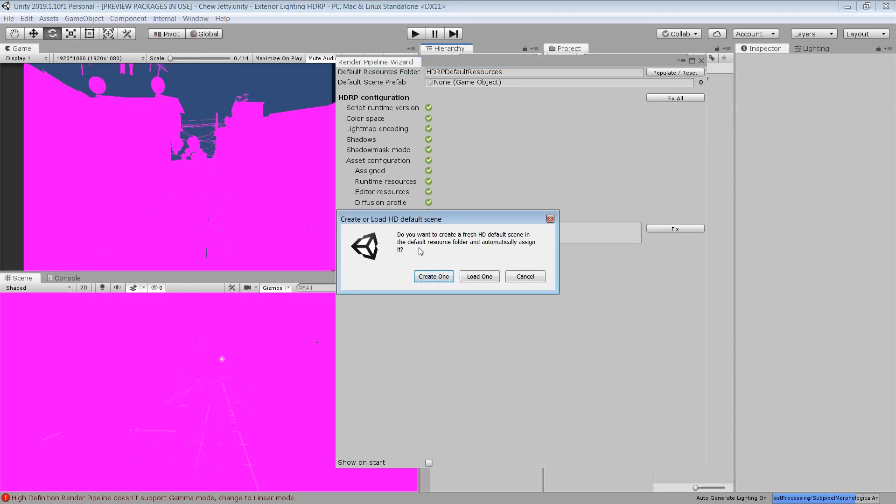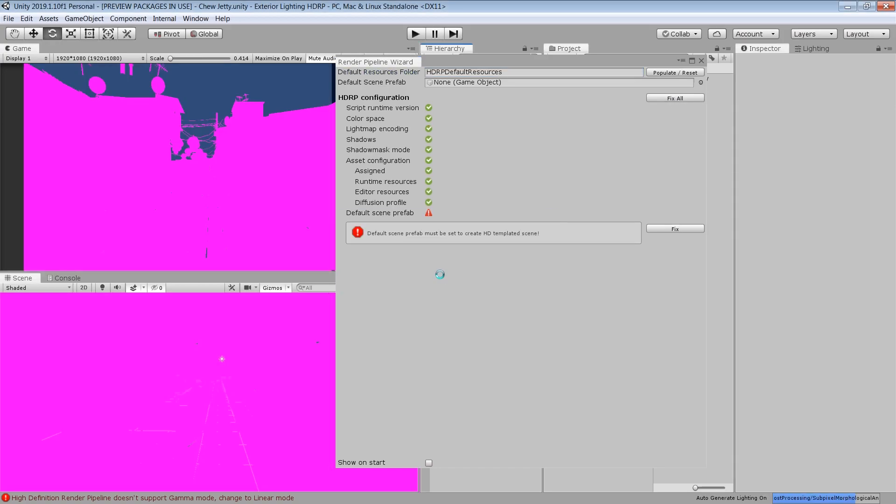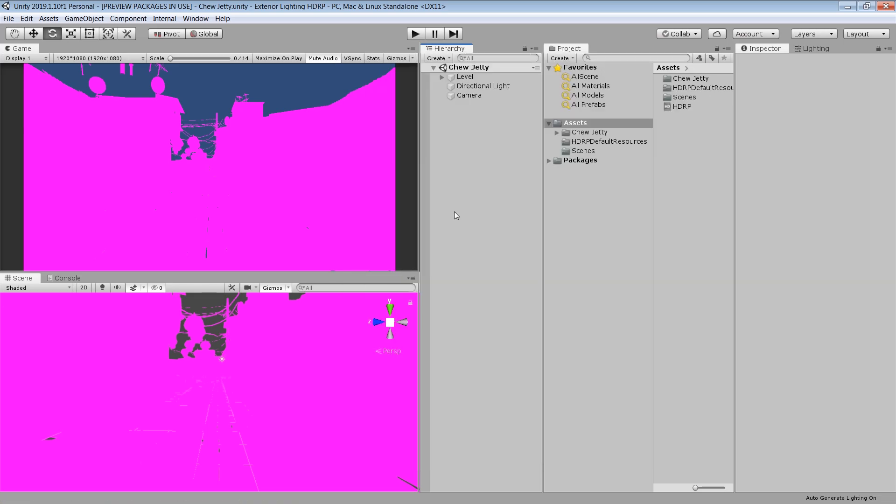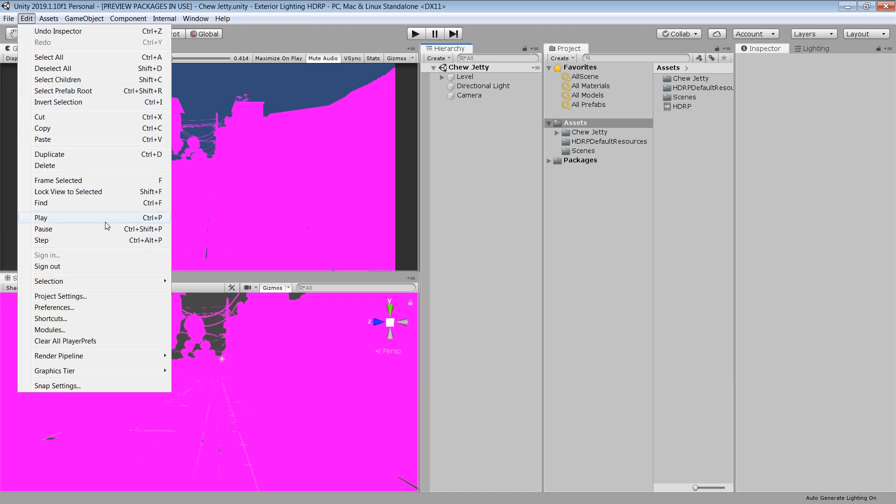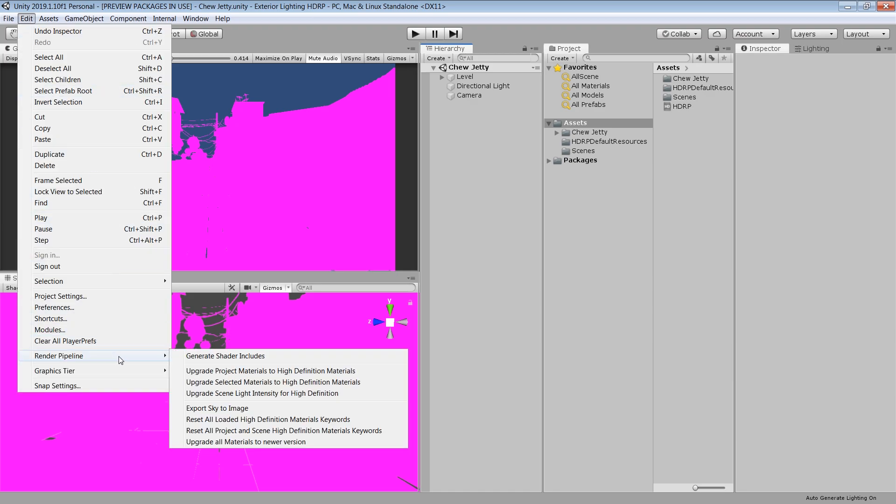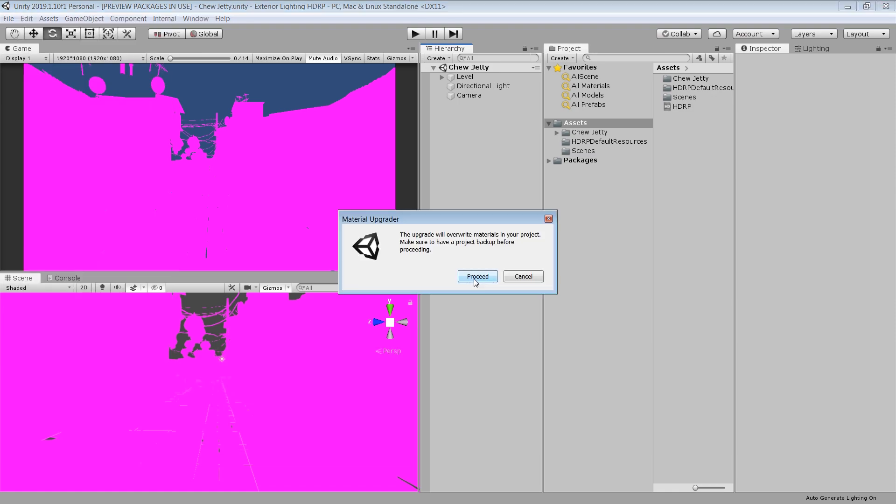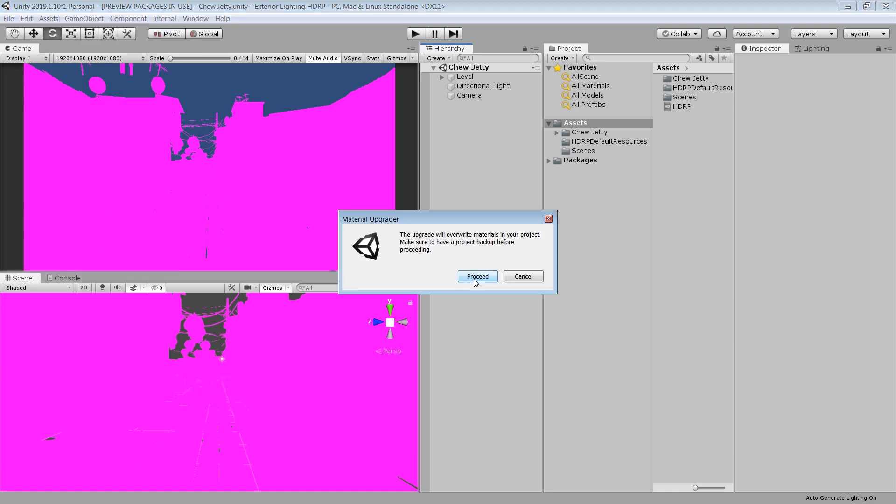It will ask you to create an HD default scene. Just click Create One. And you can see now everything is fixed. But you see our scene is still looking pink. To fix this, go to Edit, Render Pipeline. And select this Upgrade Project Materials to High Definition Materials. Click on Proceed. And this will automatically convert all the standard materials to High Definition Materials. And also it will take some time.